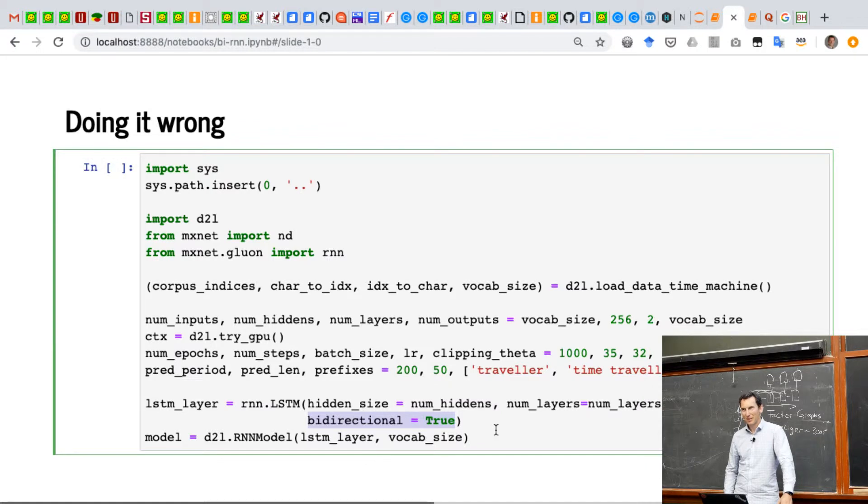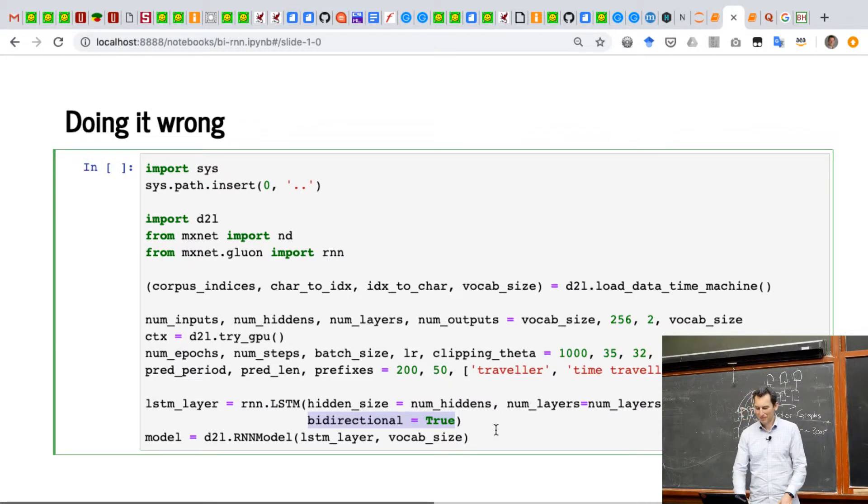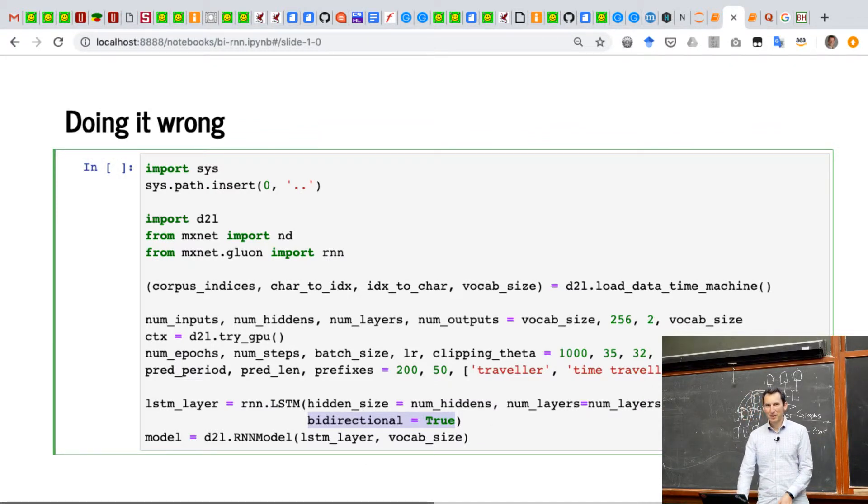And then you just invoke the model and you run it. So it's very easy to do stupid things here.